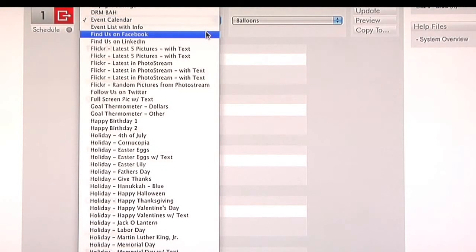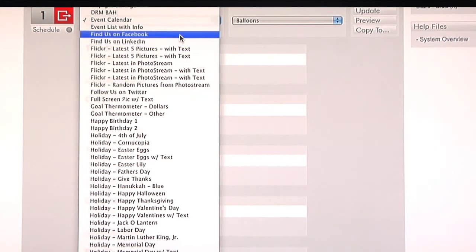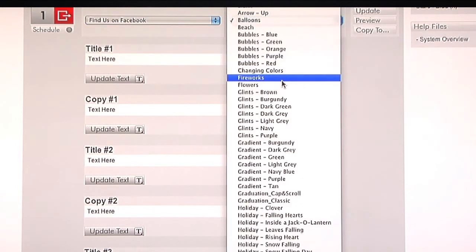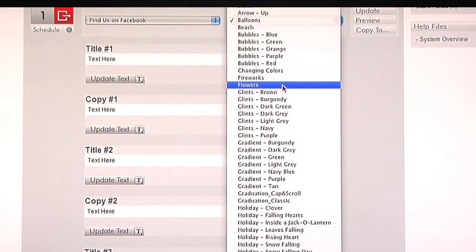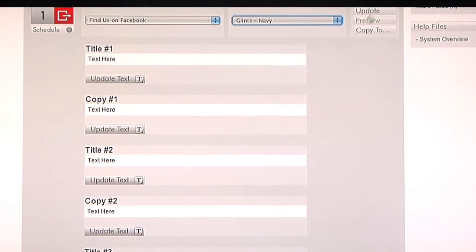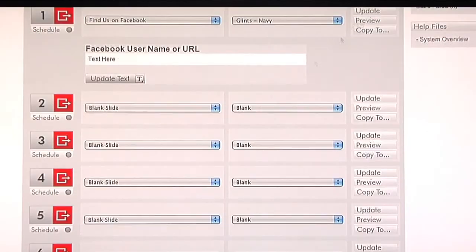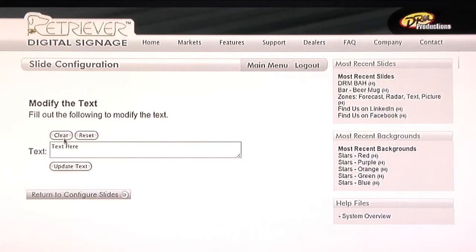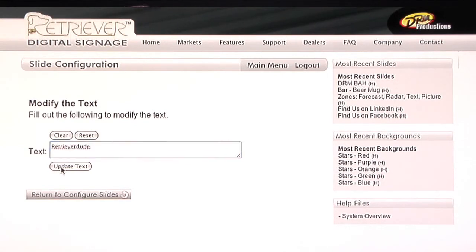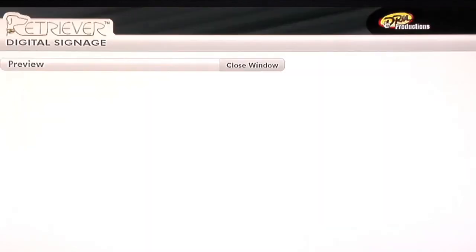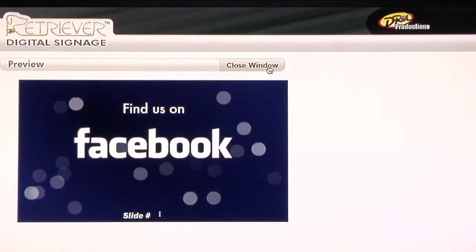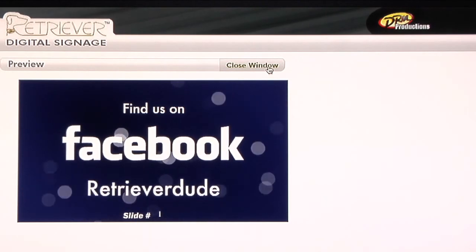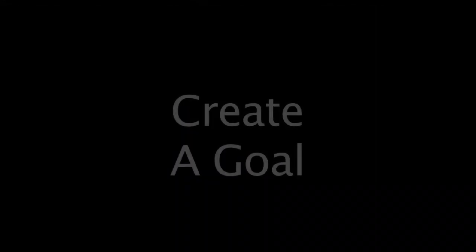One of the more popular slides these days is find us on Facebook, find us on LinkedIn, and follow us on Twitter. These allow you to put in your address, and it has a nice look and a feel to it so that people can, if they want to, follow you on Facebook. So as an example, once again, we can pick any type of movement we like along with the color scheme, and it does put your address in there as well.